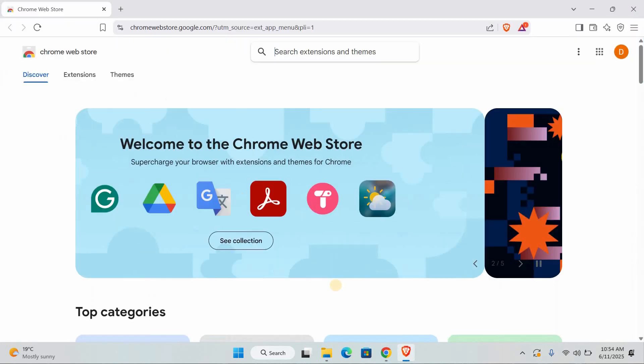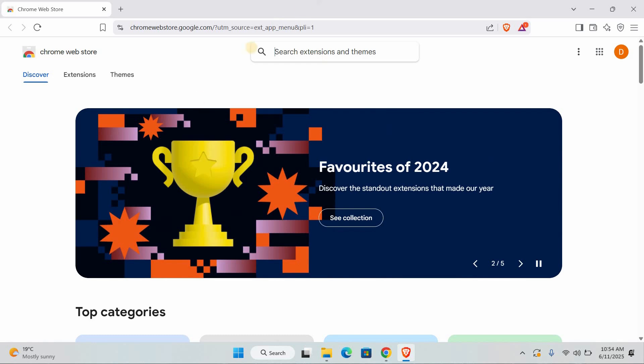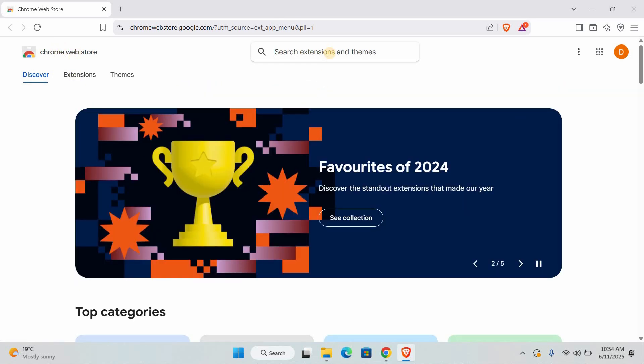First, open your browser, like Chrome or Firefox. Then go to the Chrome Web Store or Firefox add-ons page. In the search bar, type BrowSec VPN and press Enter.